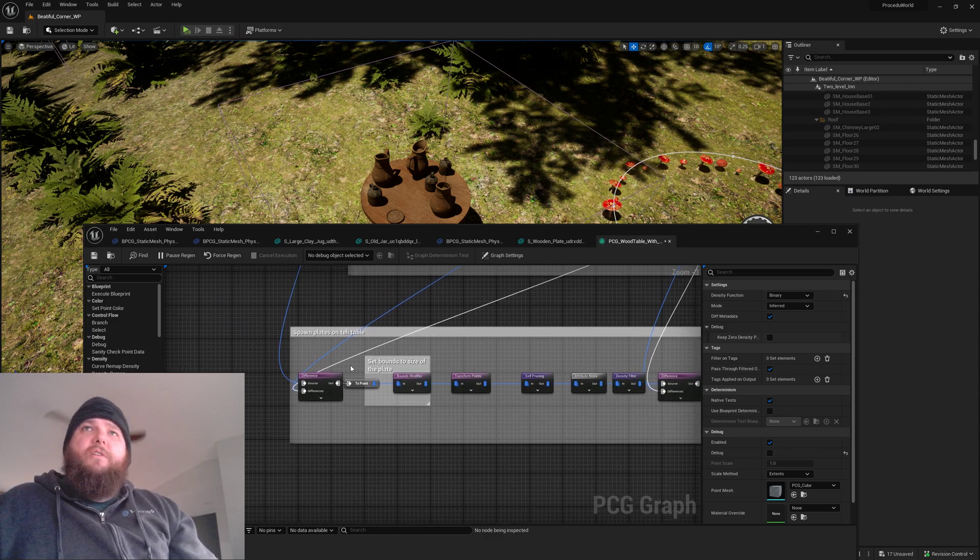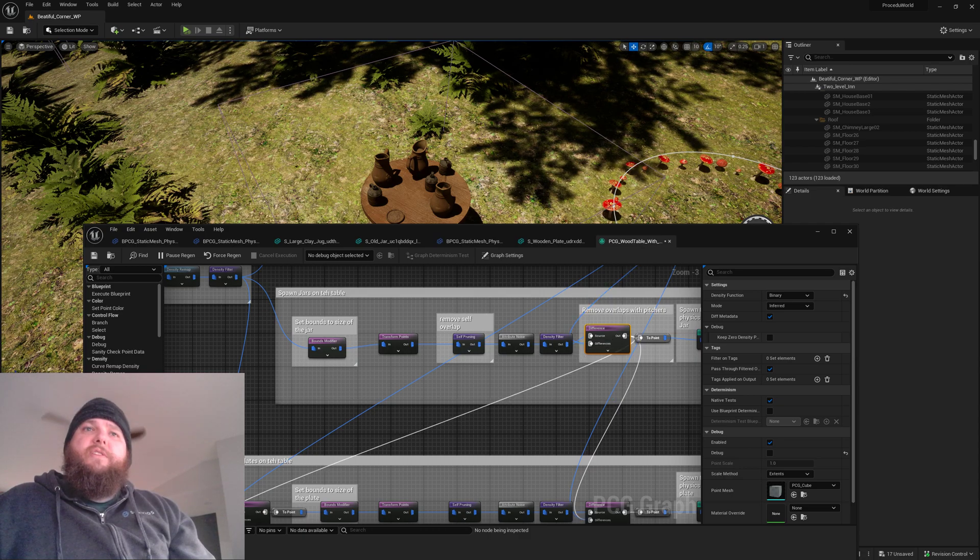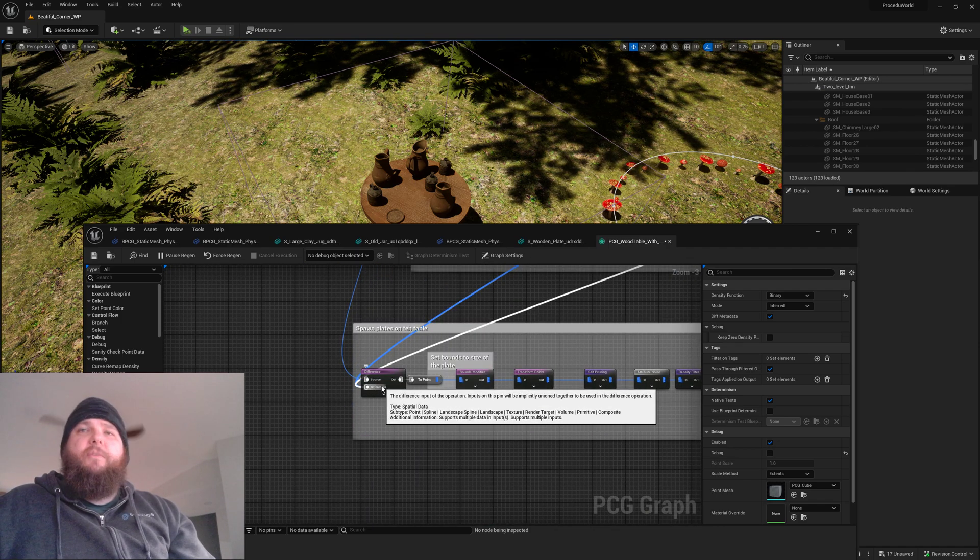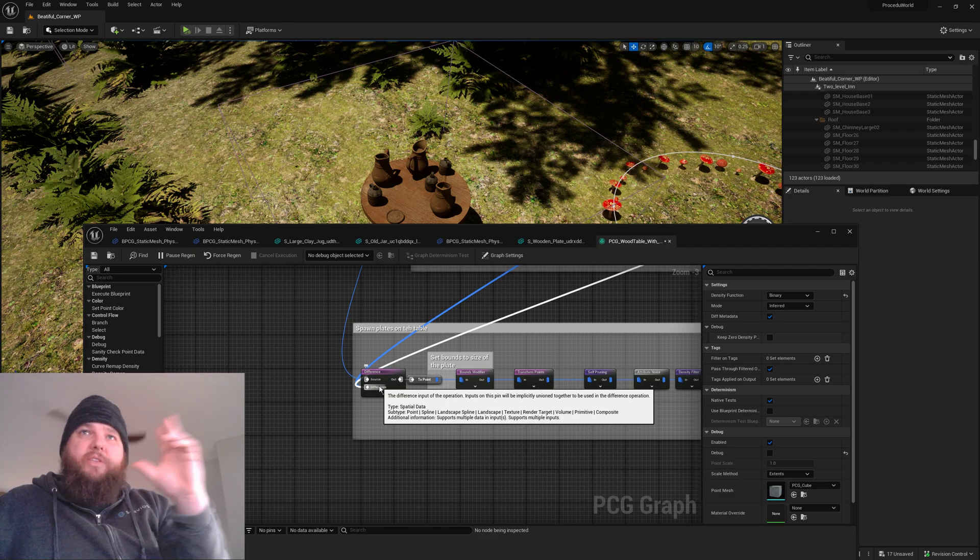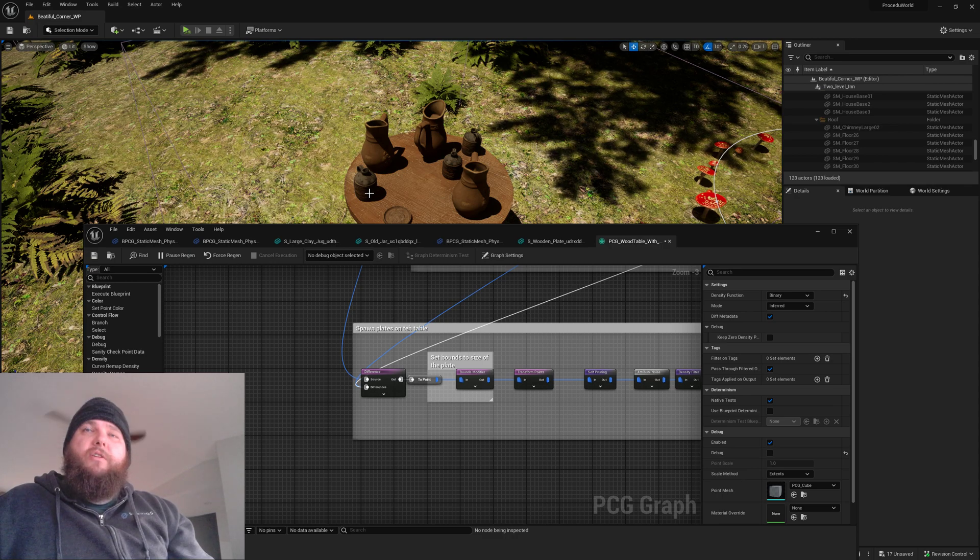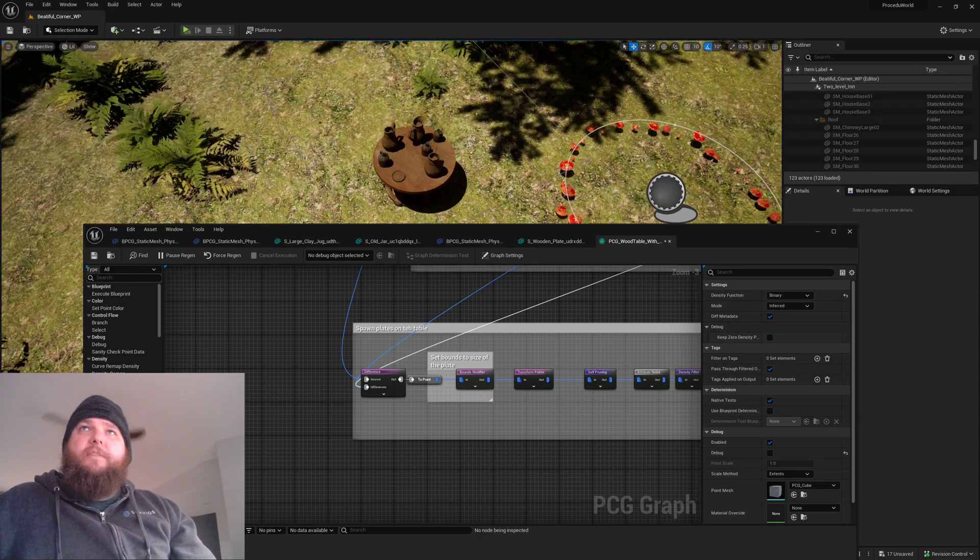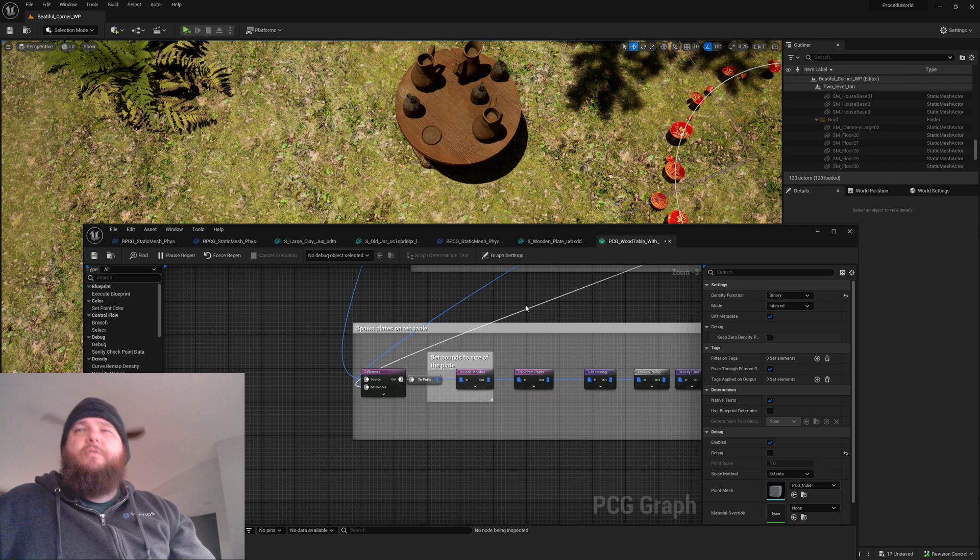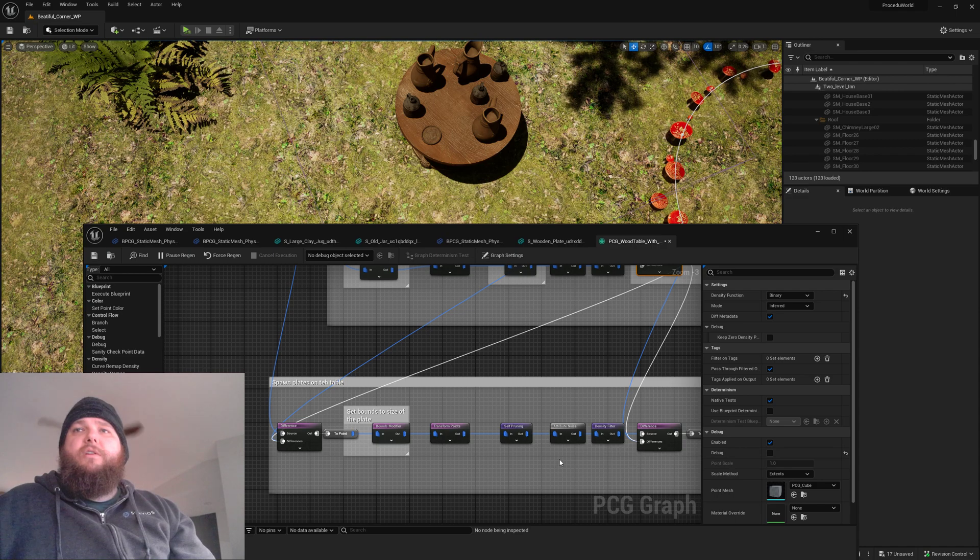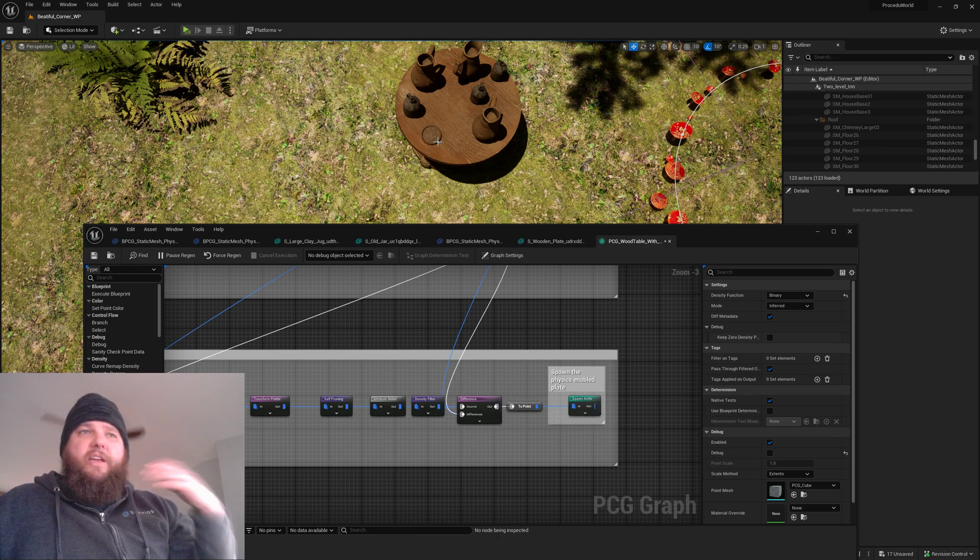For the plates, one thing that I actually ended up doing was coming back and going ahead and removing these from the source up here because I was finding that I wasn't able to really pick good points in this space. It would pick a point here and then go through the thing, and I ended up getting better results after going ahead and pre-pruning those spawn points from that. And then setting my bounds and then doing, you know, self-pruning, attribute density filter overlap here ended up getting me slightly nicer placement of plates.